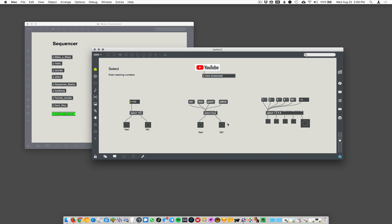So it can also work with symbols. In this case, red, blue, green, yellow. We've done this before in our videos, but we'll do it again. This is just another version of select.